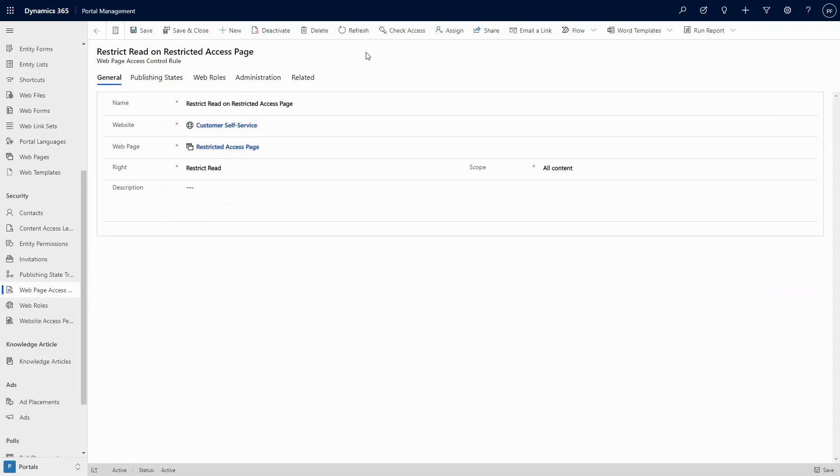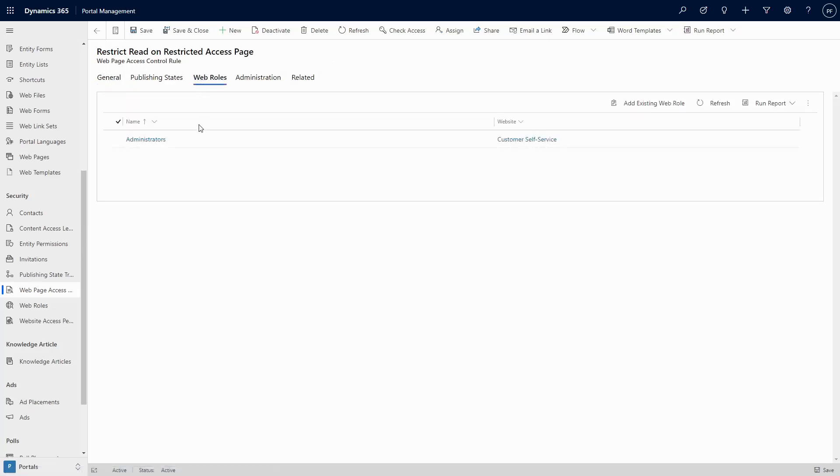Switching over to the Portal Management model-driven app, you'll see that, as expected, the Portal Studio has created a web page access control rule associated with the web role we selected.